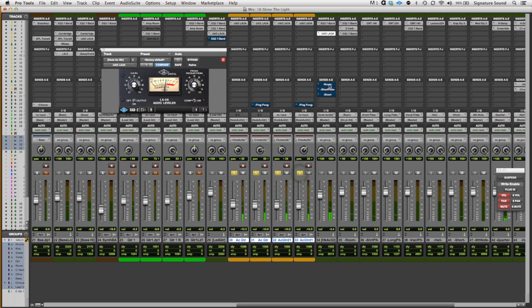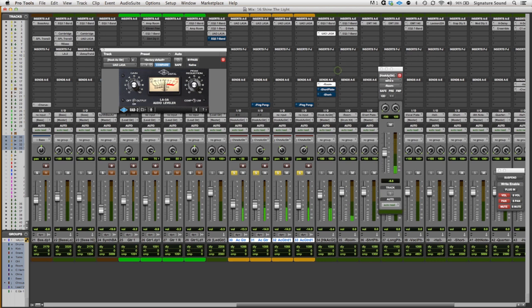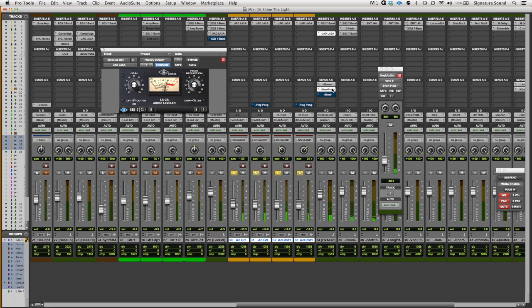Then I gave them a little bit of room. And then some short plate. Now that short plate, again, is a smoother reverb than the room. And it's just a tad longer than the room.